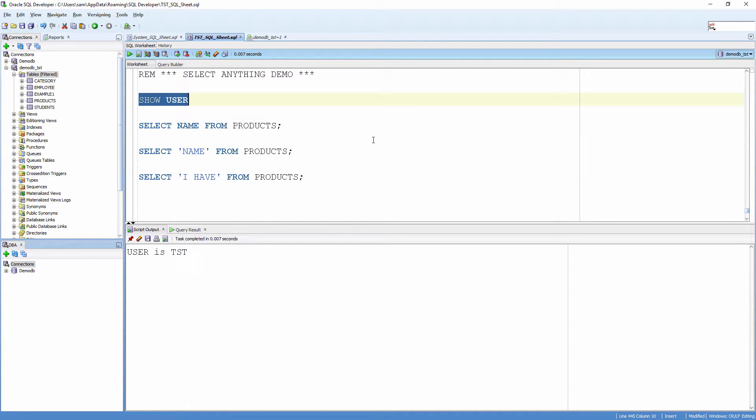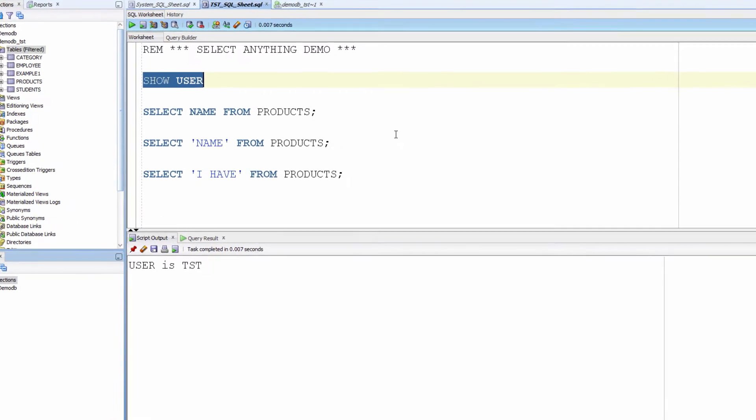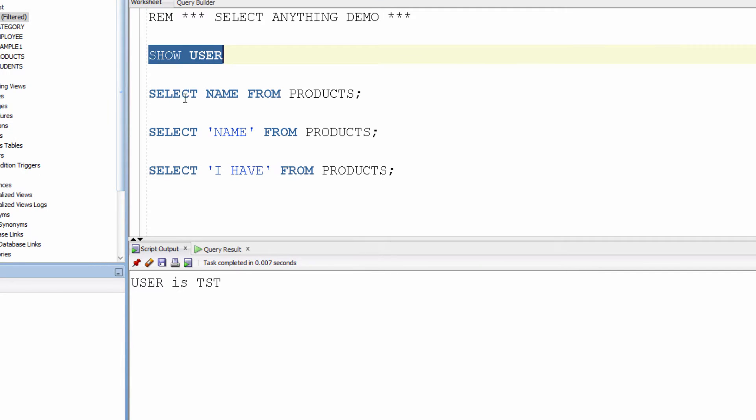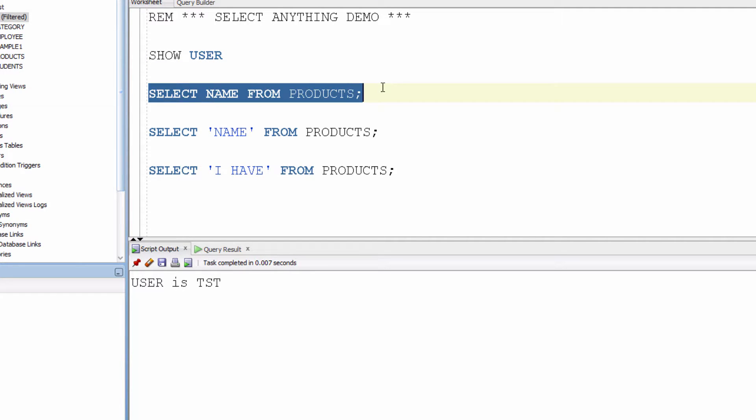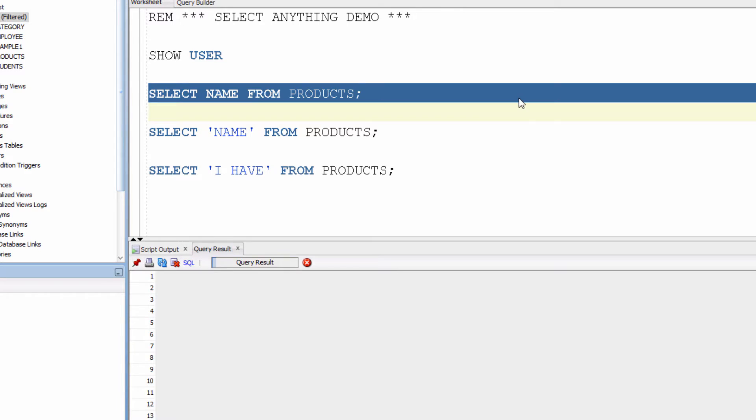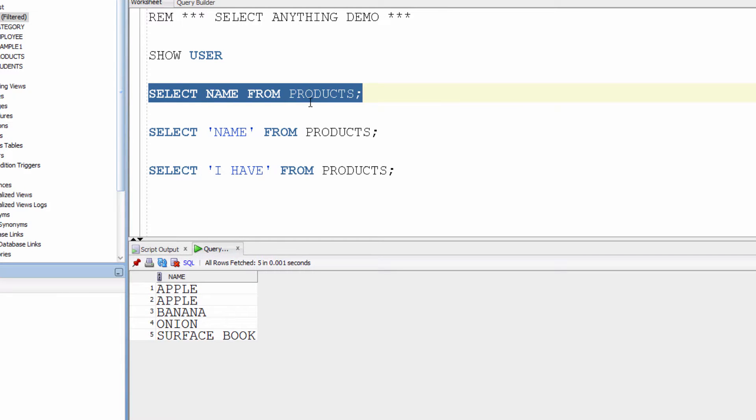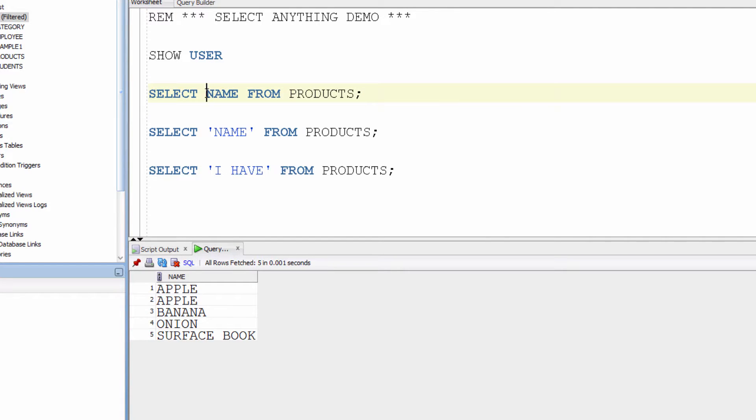I've logged in as the user test. Next, SELECT name FROM products. It treats this name as the column, so it brought the rows for the column name.